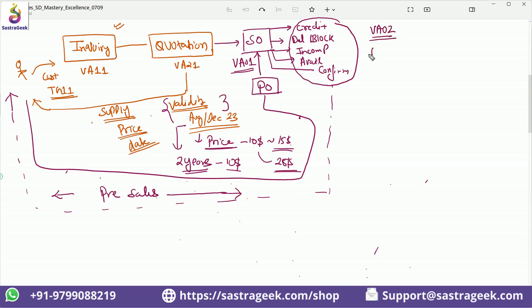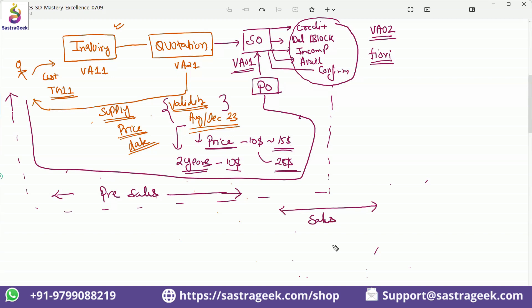All these checking activities happen step by step after sales order creation using transaction code VA02, or we can also use Fiori applications to rectify issues in the sales order. Making sure all these activities happen is called 'sales'. Once the sales order is properly available, the rest till the end is called 'distribution' - that's why the module is called SD: Sales and Distribution, covering both parts.